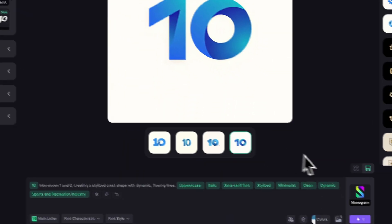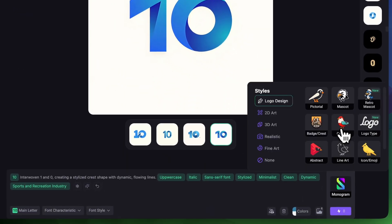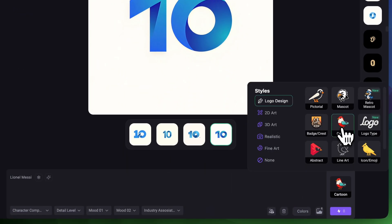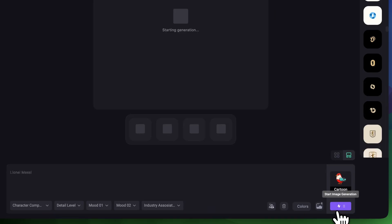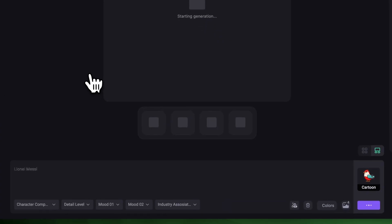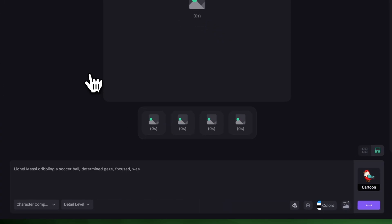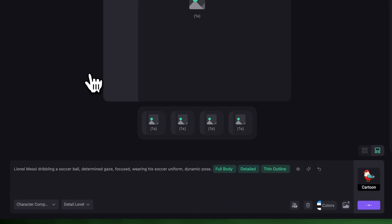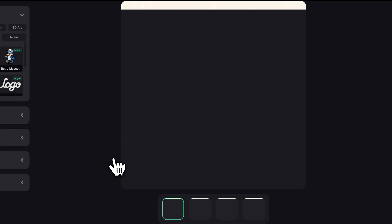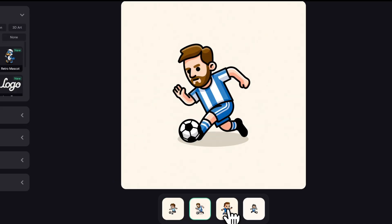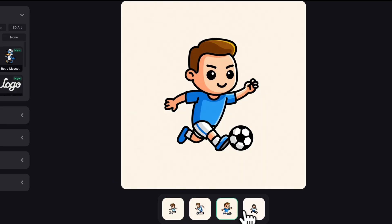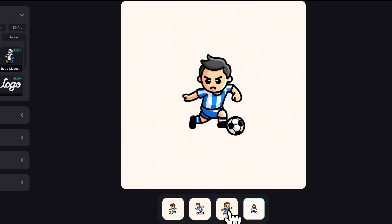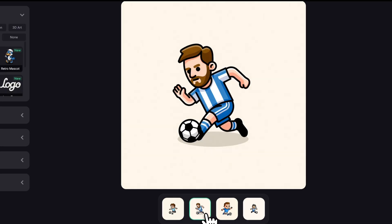Now let's try Cartoon. I'm expecting a more playful, expressive vibe — maybe Messi playing soccer or holding a football. So let's click Generate and see what it makes. That's exactly what I imagined. Exaggerated proportions, bold lines. It still represents Messi but with a lot more personality.